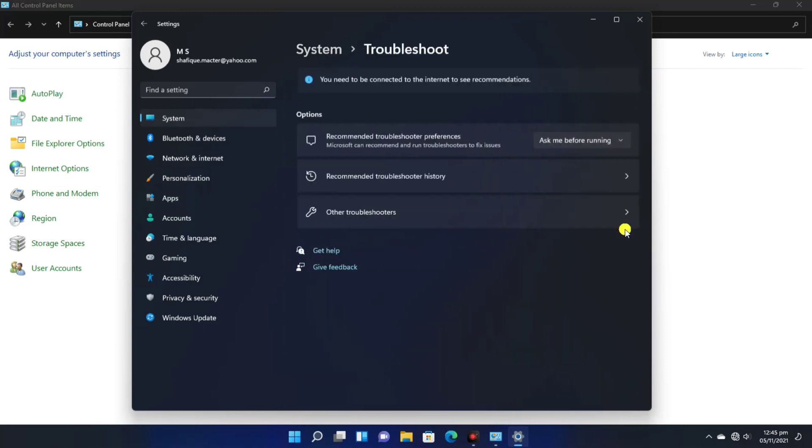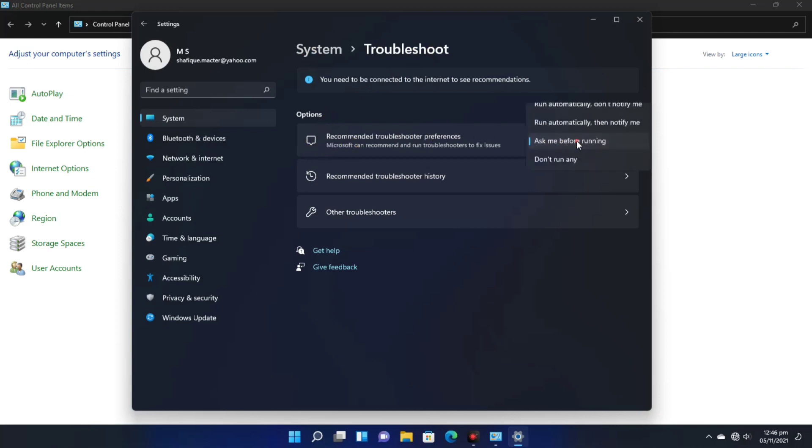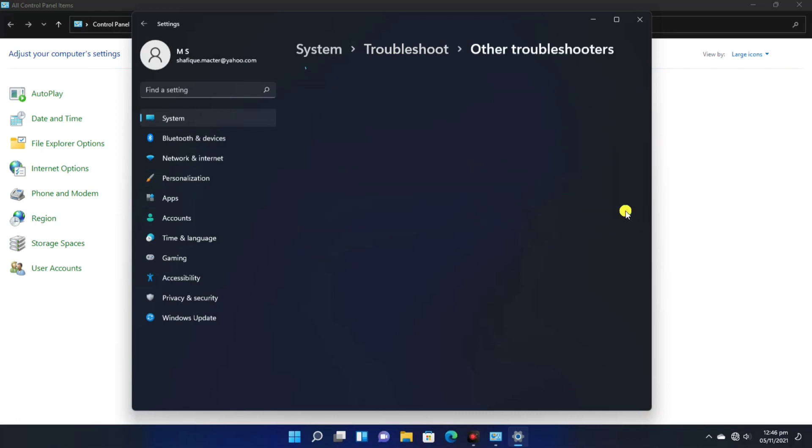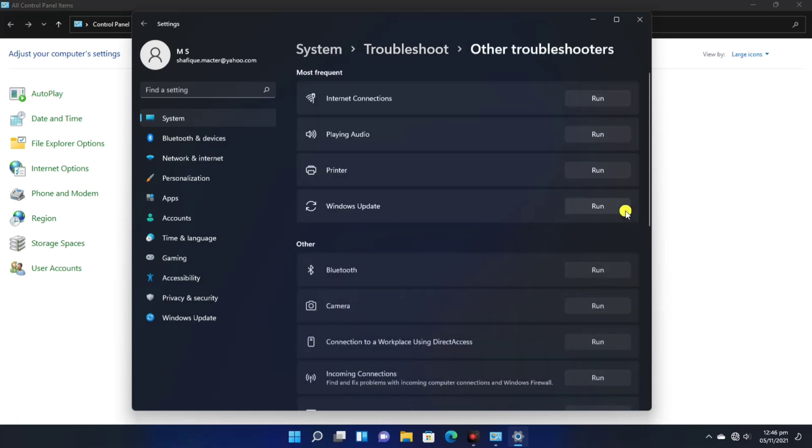We will go to Troubleshoot here, so the dialog box will be opened. If we look at the options here, we will see Ask Me is the default setting.